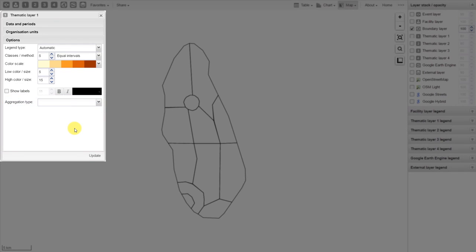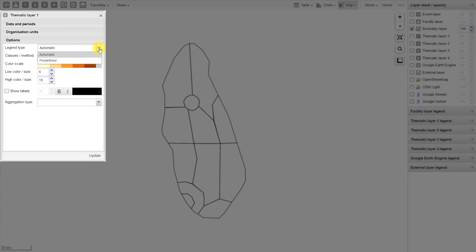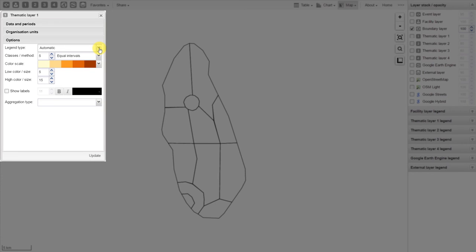Let's discuss this in a little bit of detail. First we'll start with the legend type. There are two types, automatic and predefined. We will come back to the predefined legend set in another example. Next we can define the classes and the methods. In order to explain this a bit more, we'll update our map and walk through this.